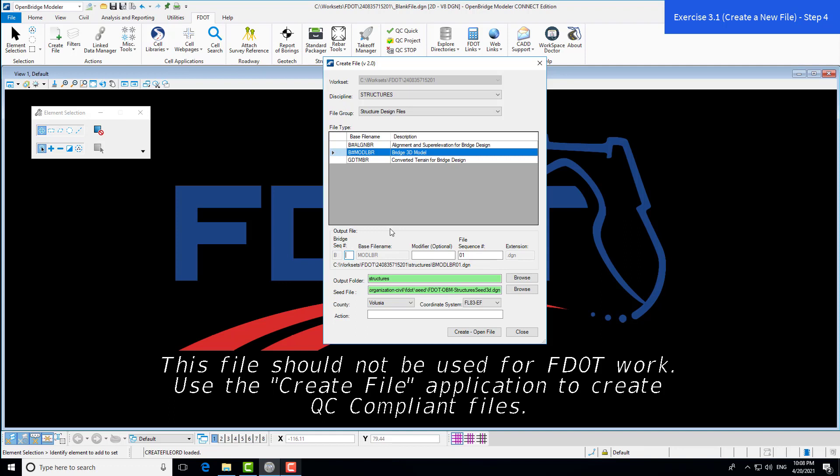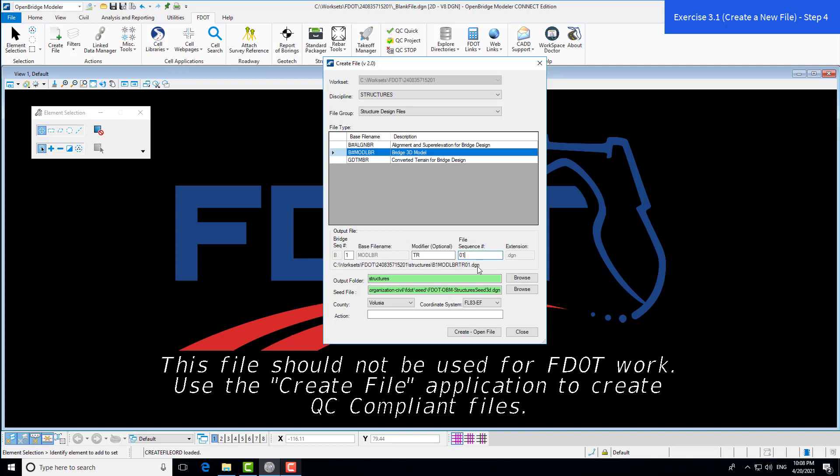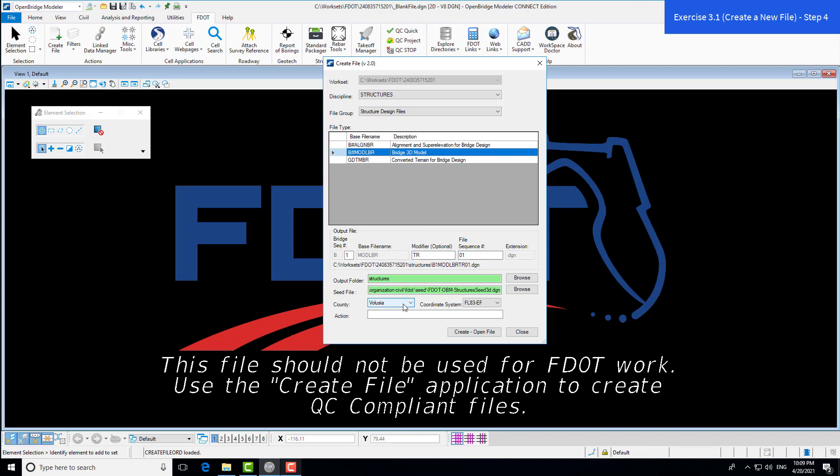In the output, we'll refer to this bridge as B1 and use modifier TR, which stands for training. Down here, you get a preview of the file name for the DGN we're creating. Our county is Volusia. When you select the county, it automatically selects the coordinate system.